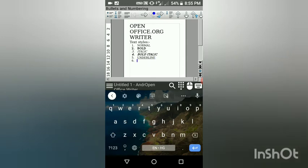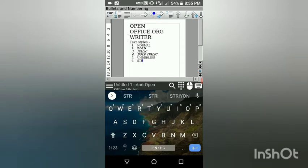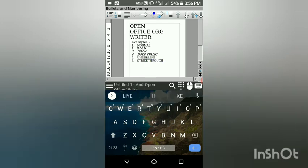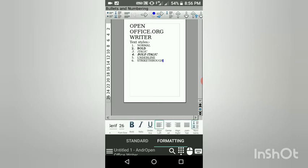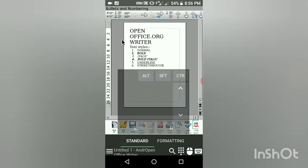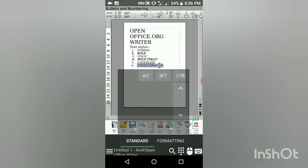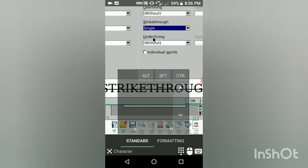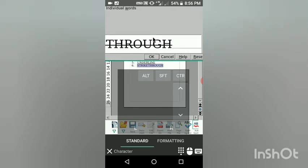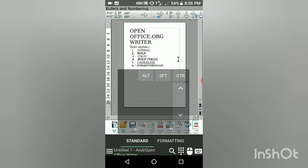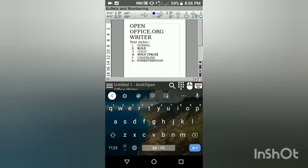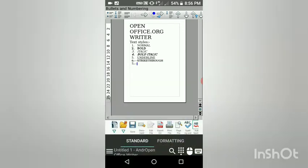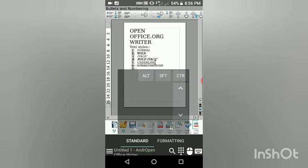So here is underline, and then there is strikethrough. I was trying to do strikethrough but was not able to. I checked it on Google too but the description was unclear. For strikethrough, on laptops you have to use the mouse option — click on Format, then Character, then find strikethrough. There are many options like single, double, without, etc.